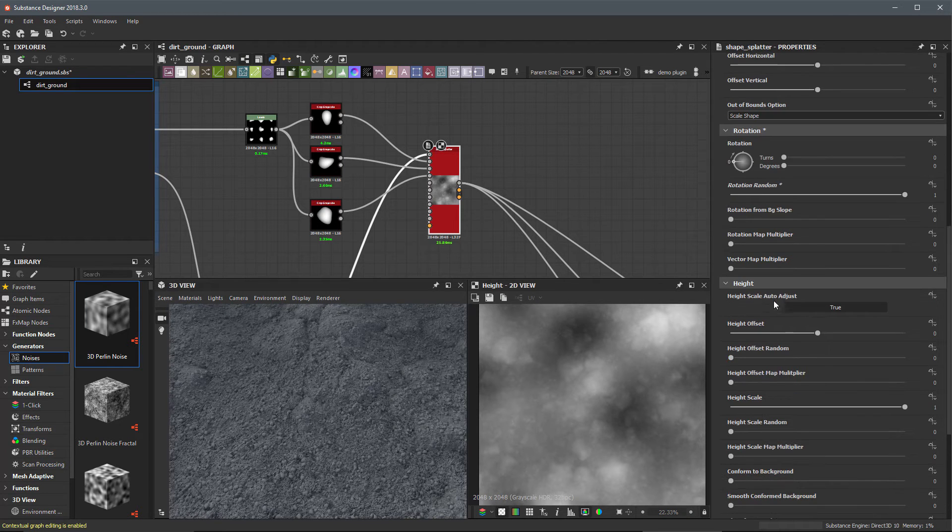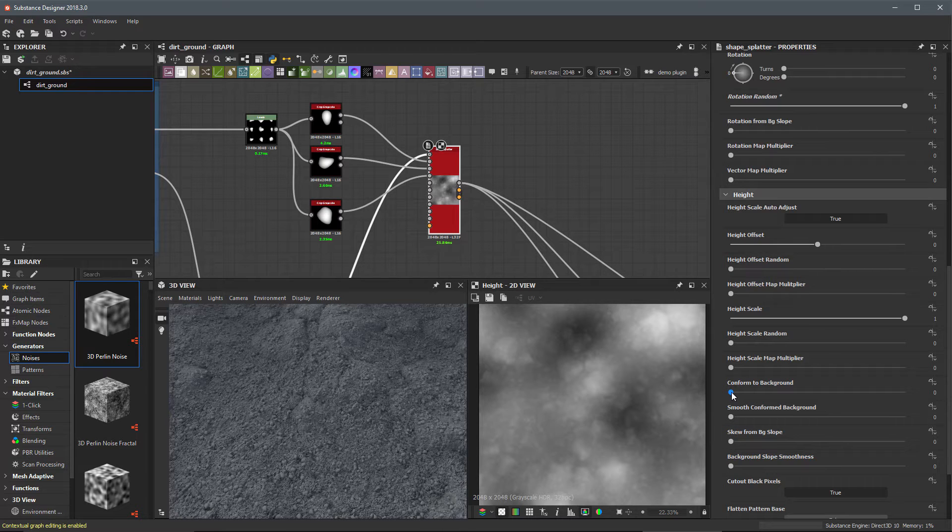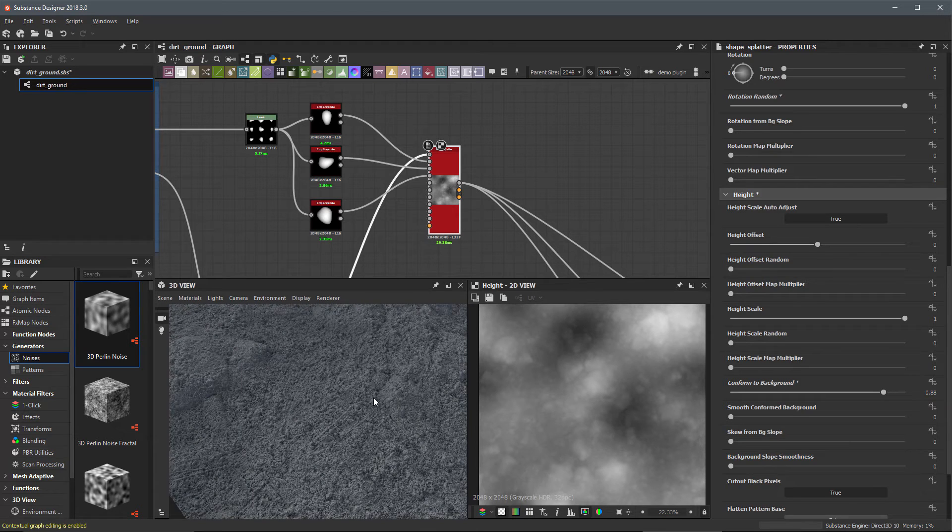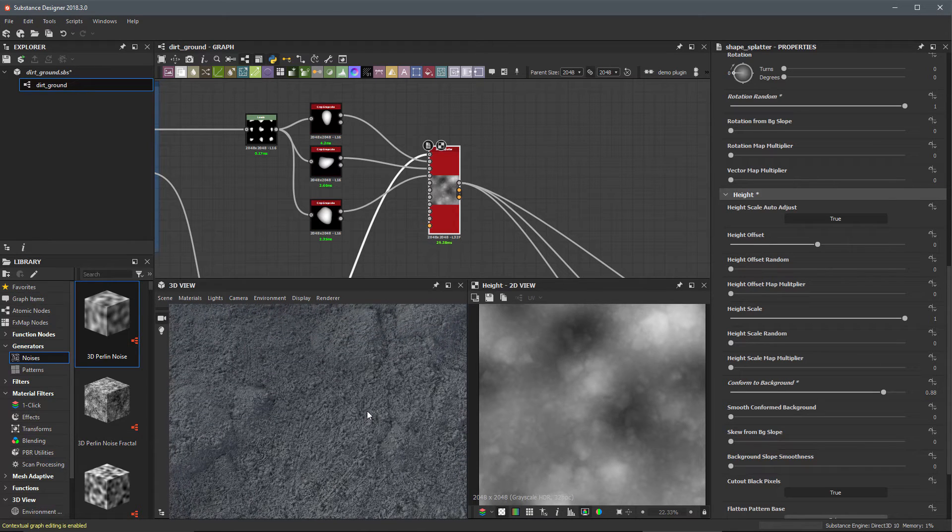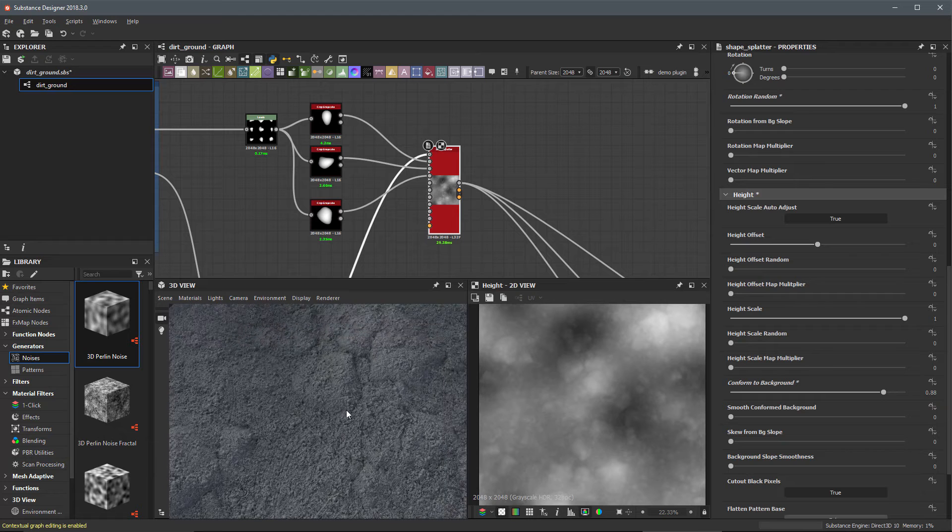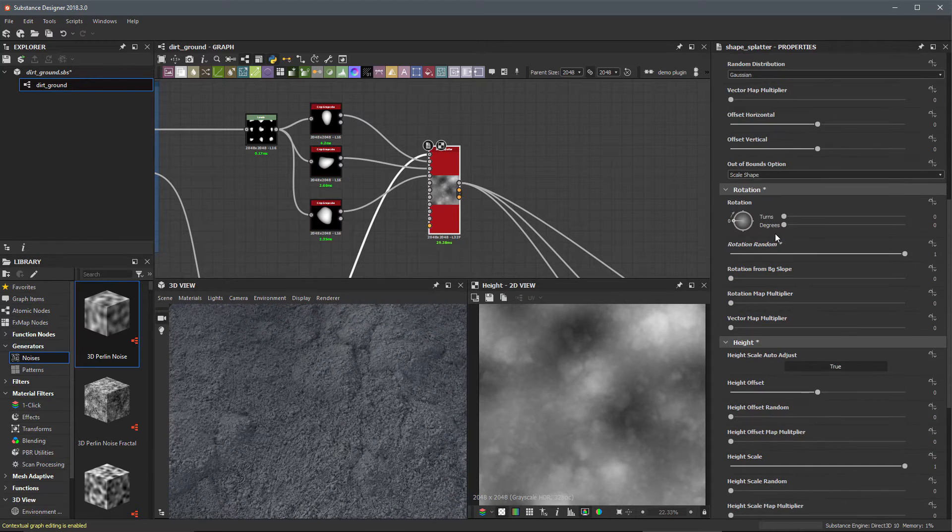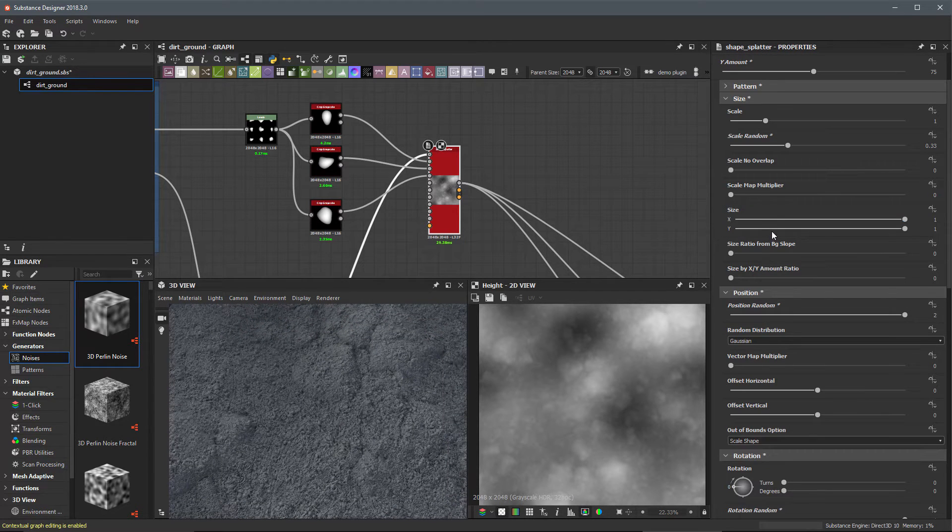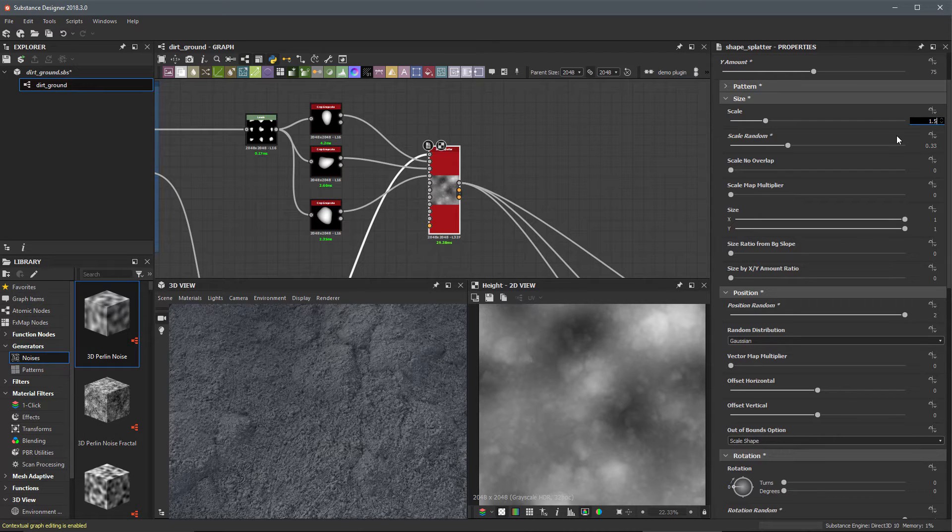Scrolling down here to our height. Now what I'm going to do is set my conform to background. I'm going to take this slider and set this around 0.88 or so. Now when I do that it makes it difficult to see these shapes. So now I'm going to scroll up here to the top where we have our scale and I'm going to try 1.5 here for my scale.